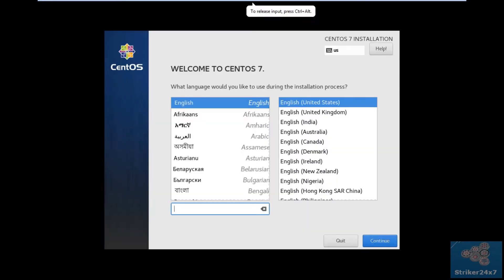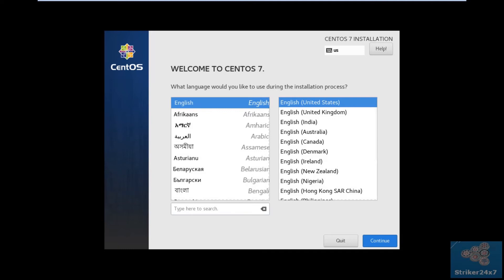In the welcome page, select the language you prefer. Once done, click continue.